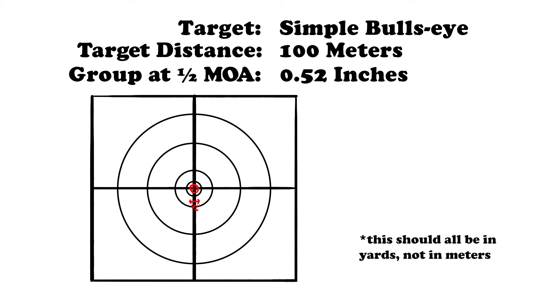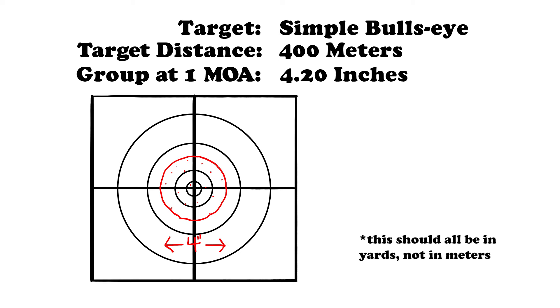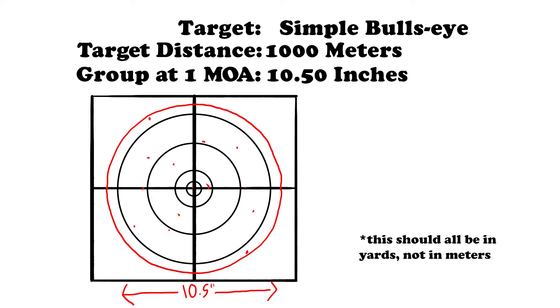The MOA group expands from there. A gun with one MOA at 200 yards will have a 2 inch group. At 300 yards, we'll have a 3 inch circle for a group. At 400 yards, you're at 4 inches. And at 1,000 yards, your groups are going to be 10 and a half-inch circle. Don't forget that 0.05 comes back to haunt things at long distances.